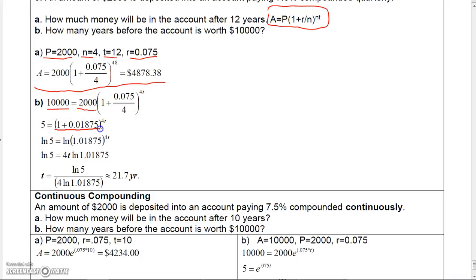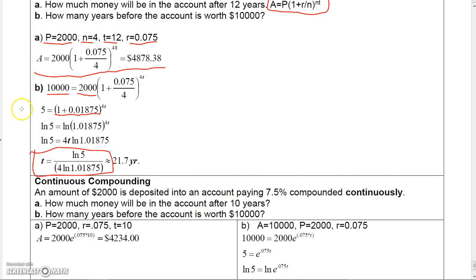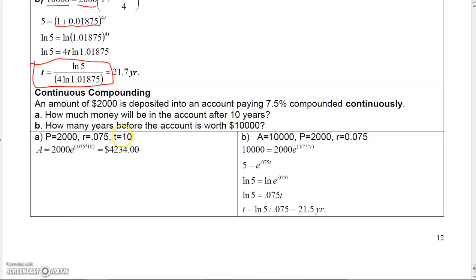Isolate the exponential expression, take logs of both sides, and apply log properties. You get 4t times the log equals ln(5), then divide 4 times the natural log into ln(5) to get t ≈ 21.7 years.